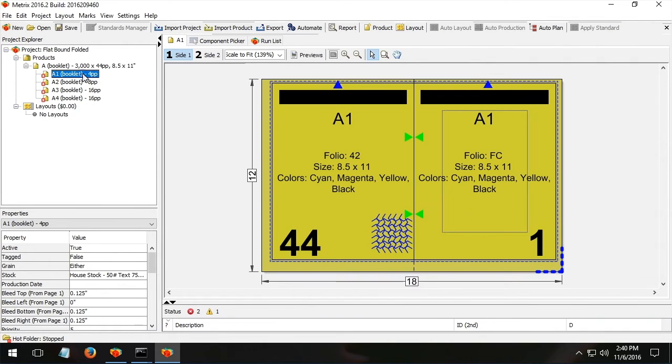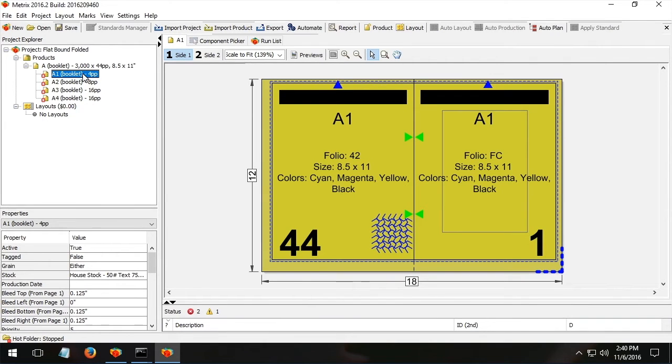in this case here we'd have to think, well should the eight and a four run together on a layout? That'll save us on plates and make ready, but we'll have a bunch of stock that's not used well.